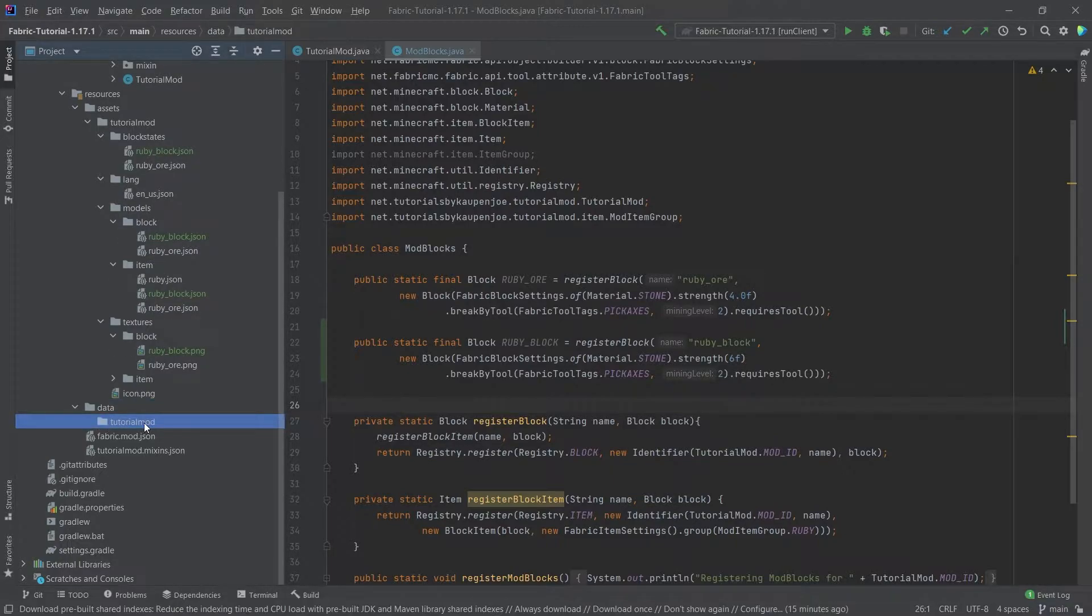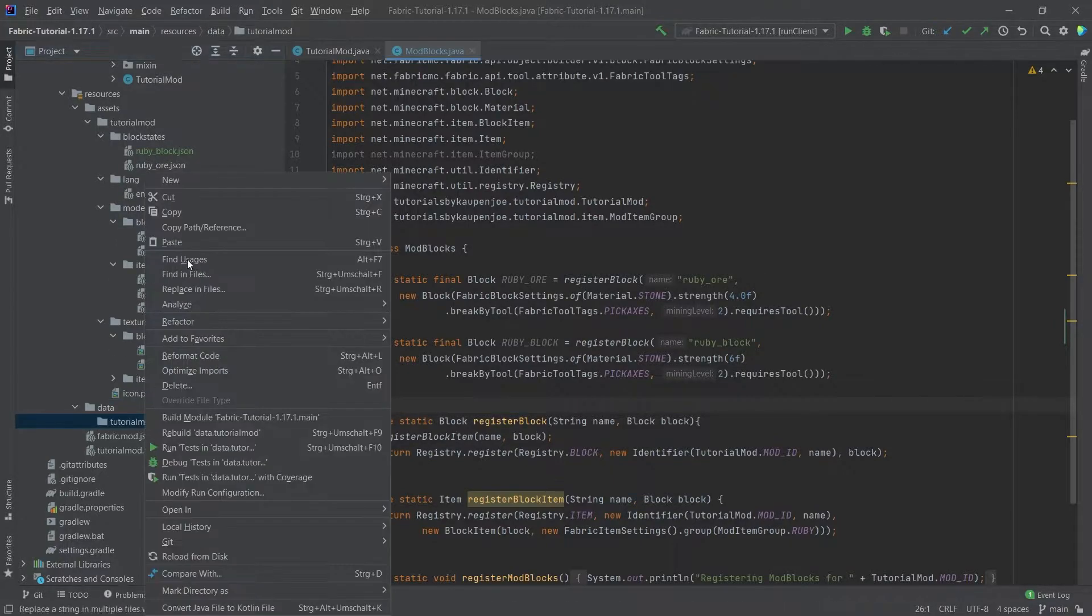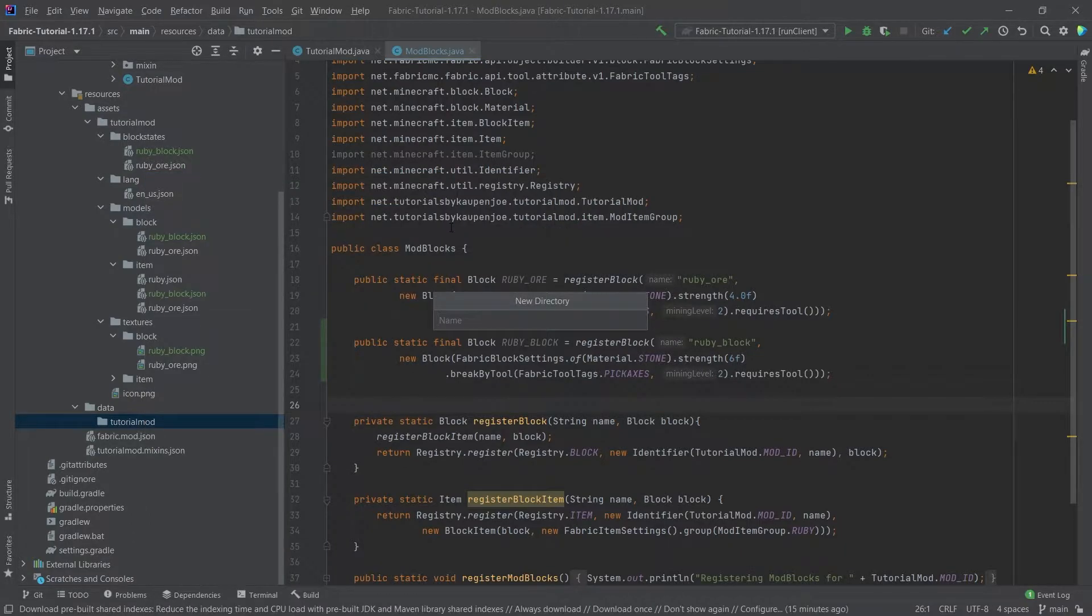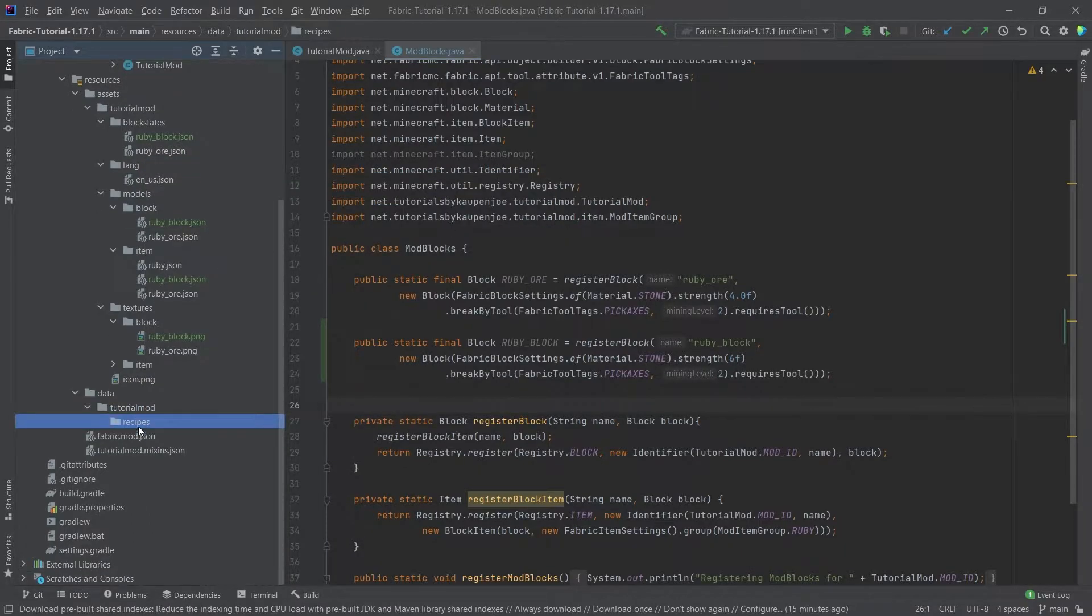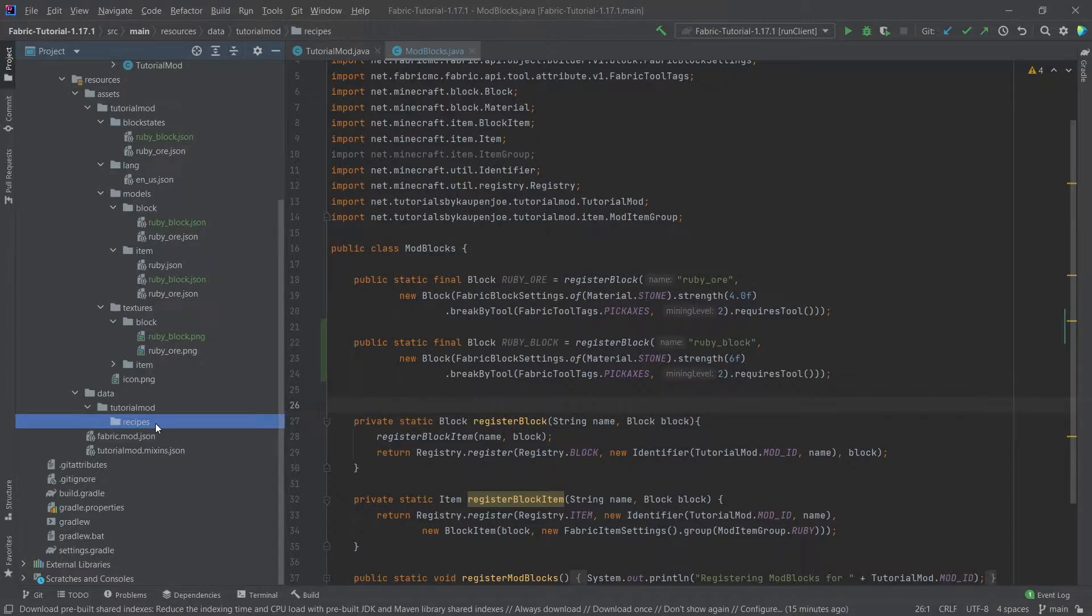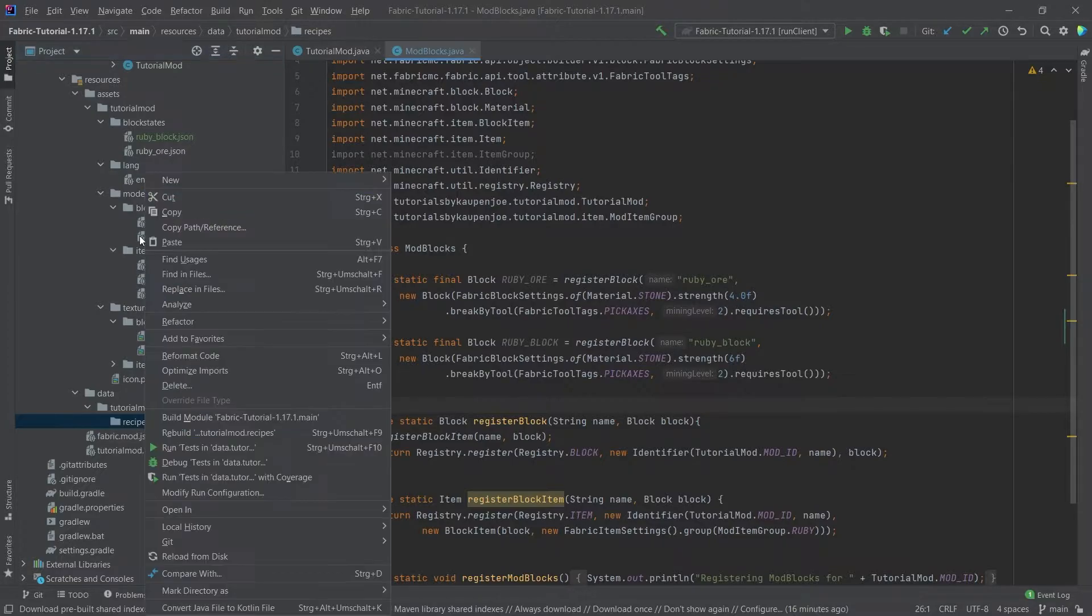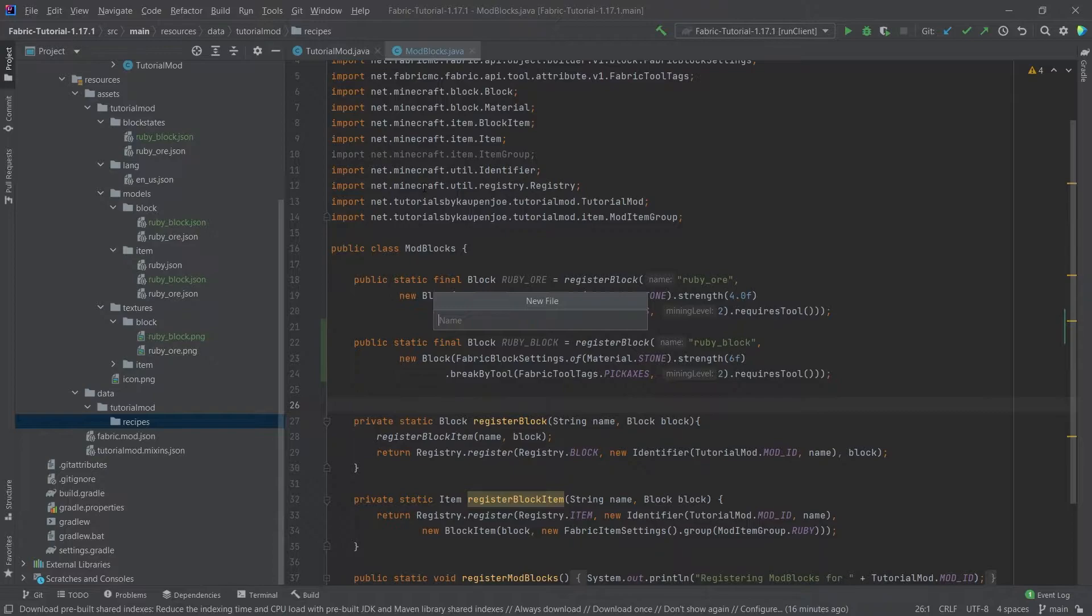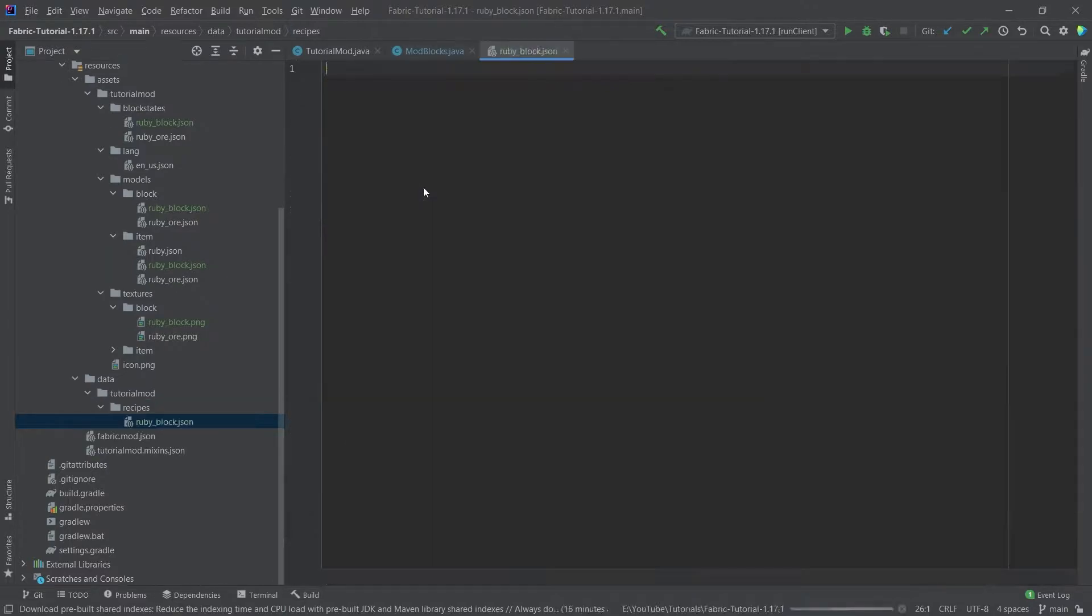Right click, new directory, 'recipes', and this also has to be written correctly, so make sure that this is spelled exactly like this, all lowercase. Instead of there, we will now create the first recipe file. This is ruby underscore block dot json.